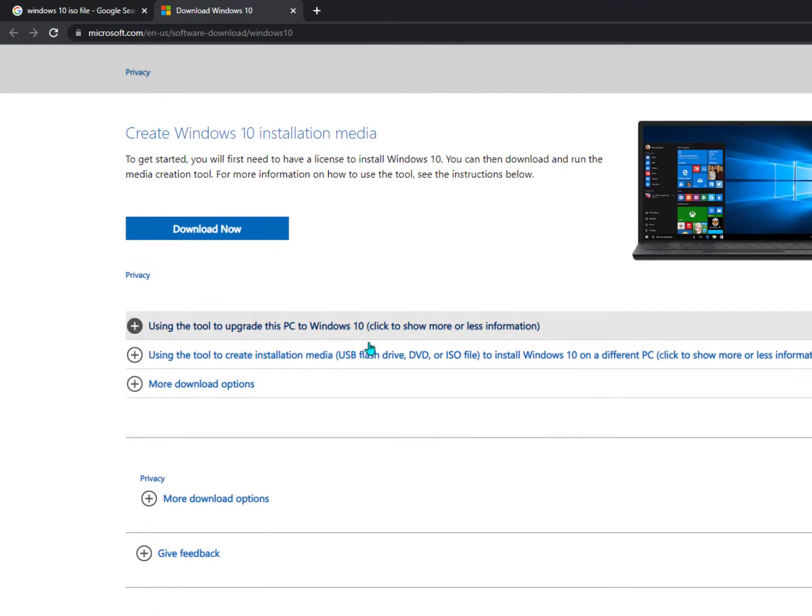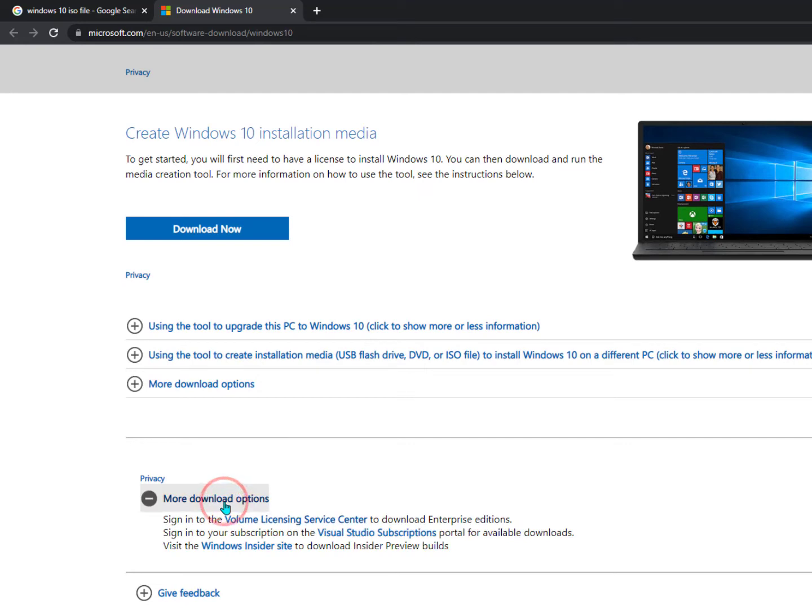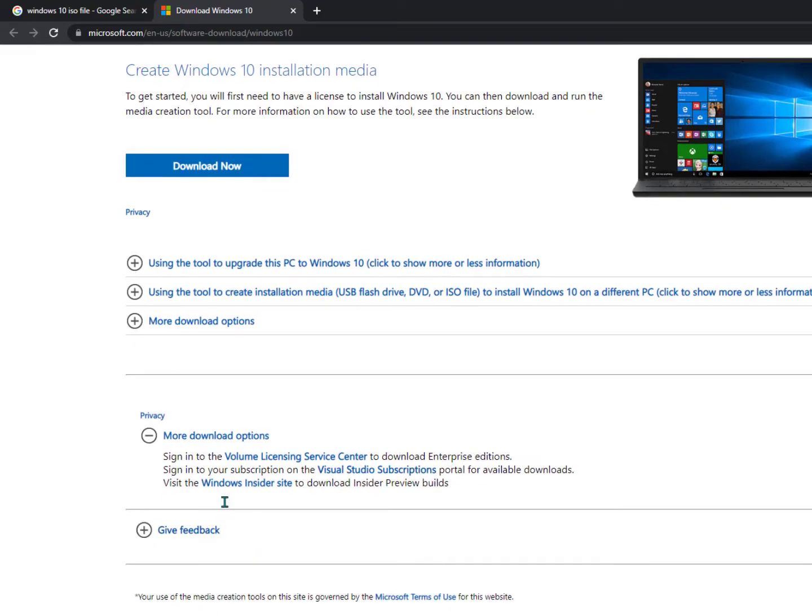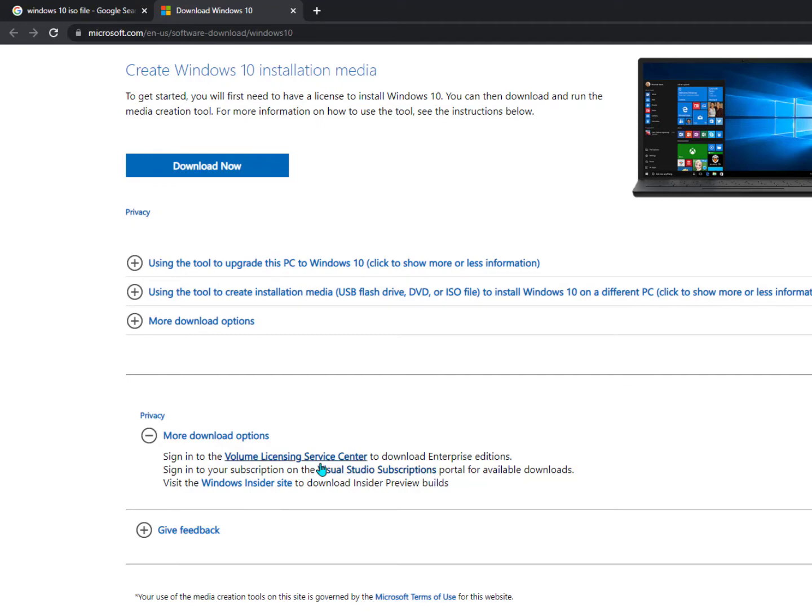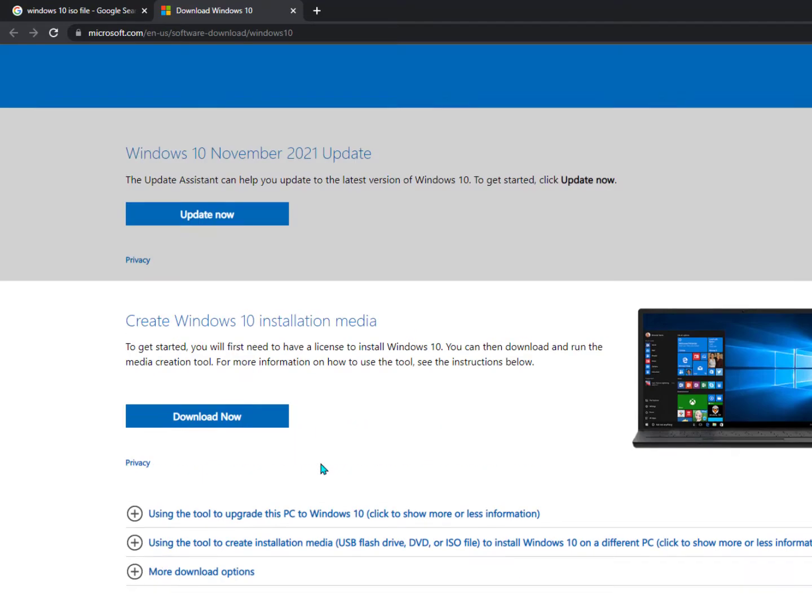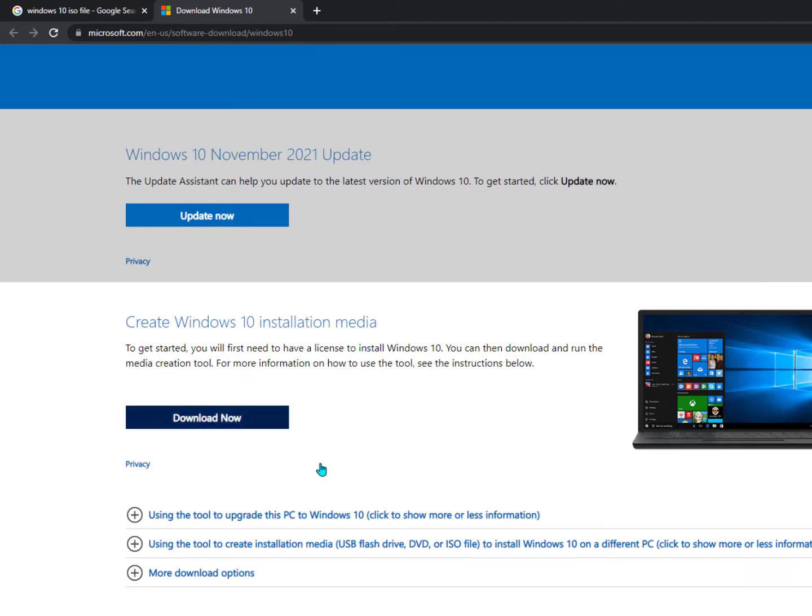Now there's a lot of other options available. As you can see here, more download options. Now if you know about these settings you can download from here, but these are only a few tools for Windows like the Windows Insider Site, Visual Studio Subscriptions, Volume License Licensing Service Center.